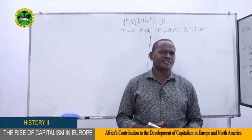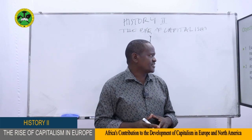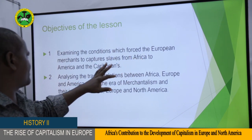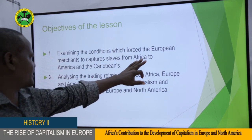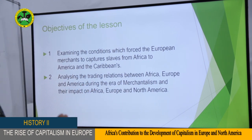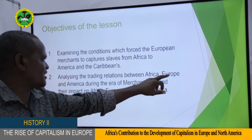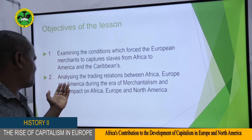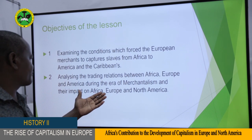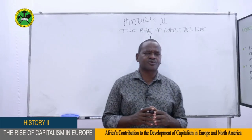This lesson has two very important aspects. The first is the conditions which forced European merchants to capture slaves from Africa to America and the Caribbeans. The second aspect is to look at trading relations between Africa, Europe and America during the era of mercantilism and their impact on Africa, Europe and North America. Our two objectives are: first, examining the conditions which forced the Europeans and Americans to capture slaves from Africa; and second, analyzing the trading relations between Africa, Europe and America during the era of mercantilism and their impact.